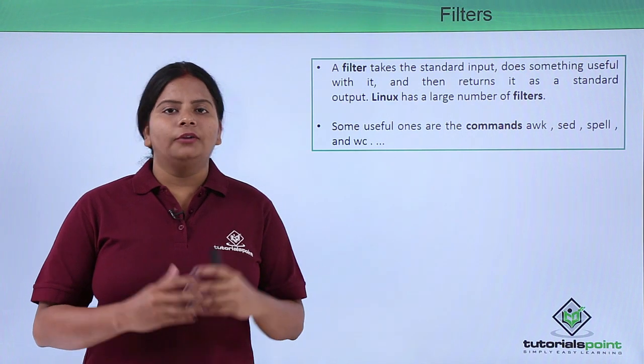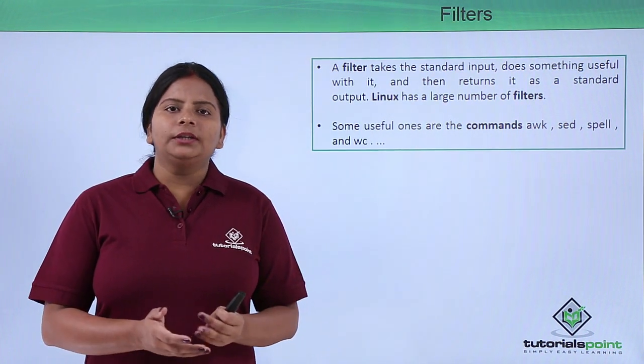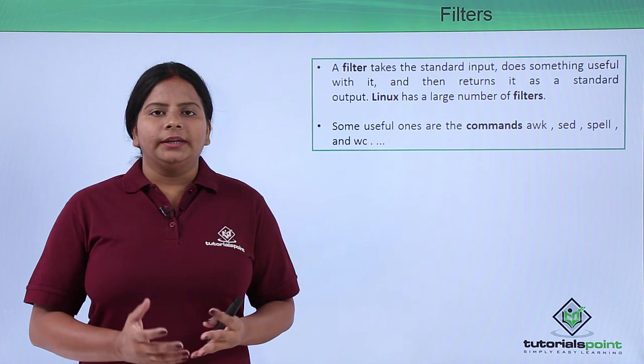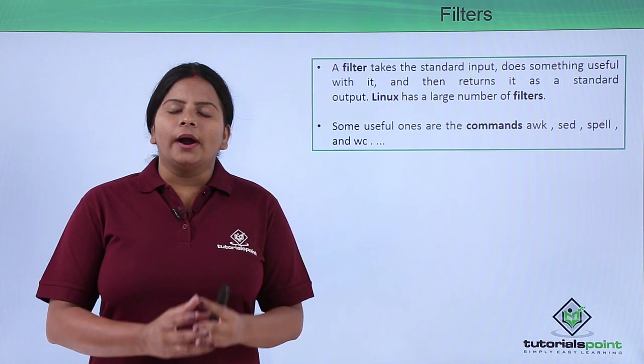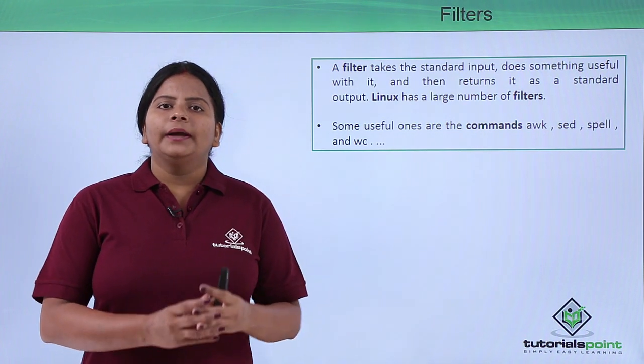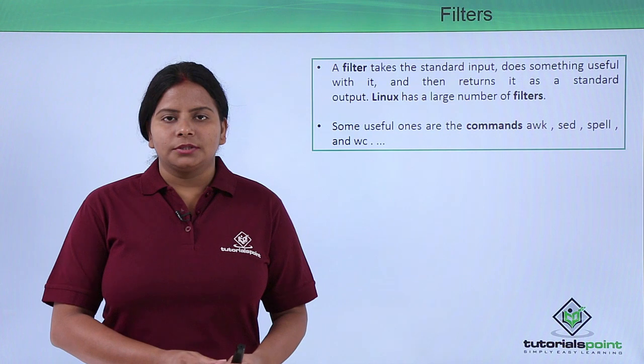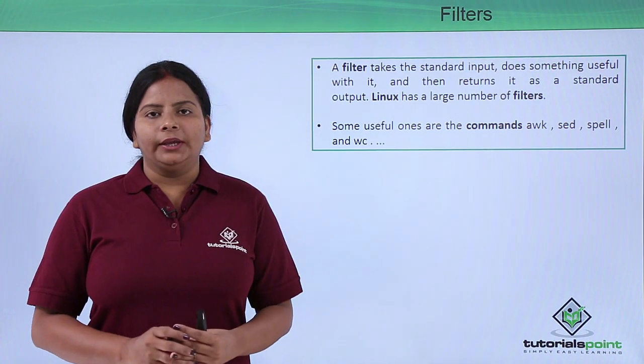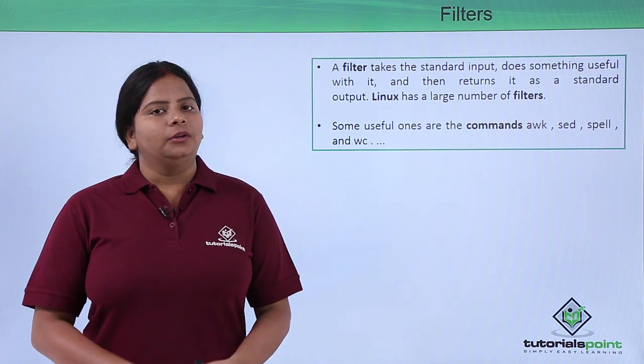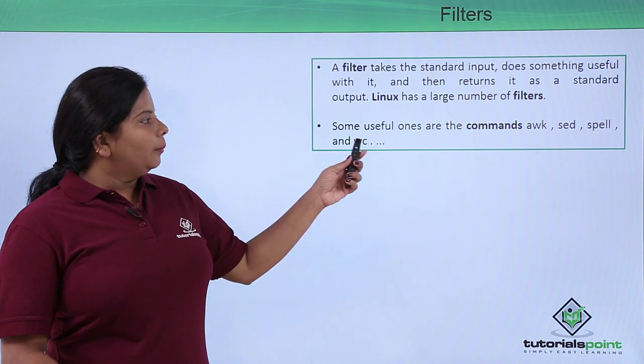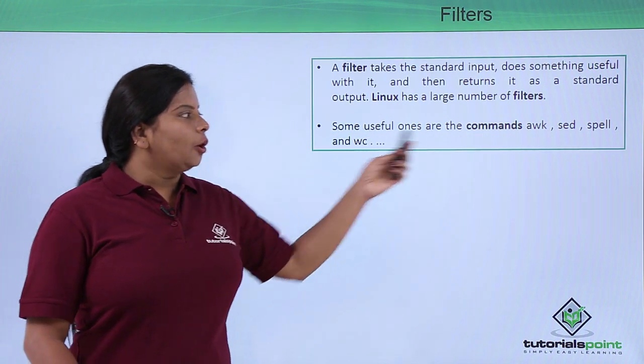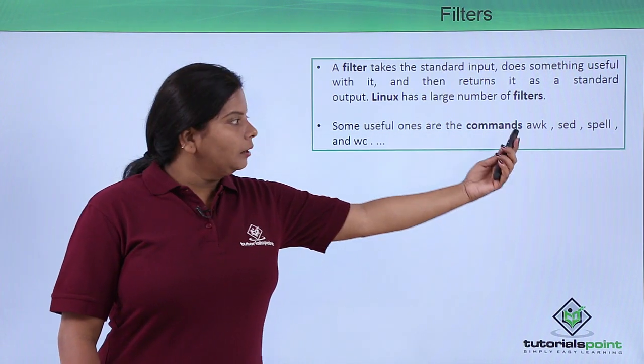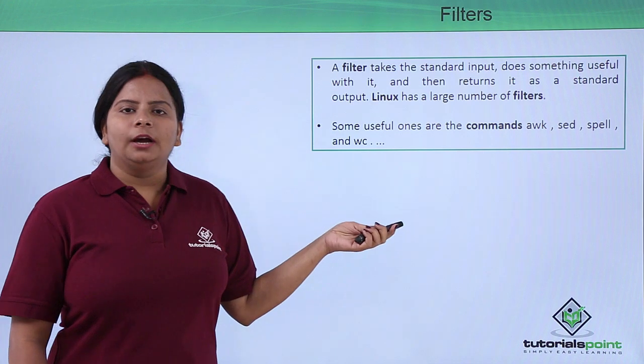If you have a huge file, filters can filter out the data which you require. The data that's required will be filtered using filter commands. You have many tools for filtering your file content. You have commands such as awk, sed, spell, and wc commands.